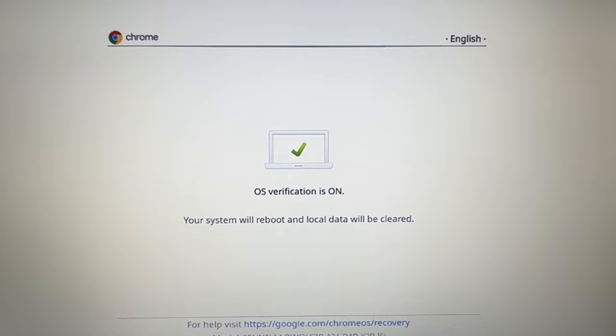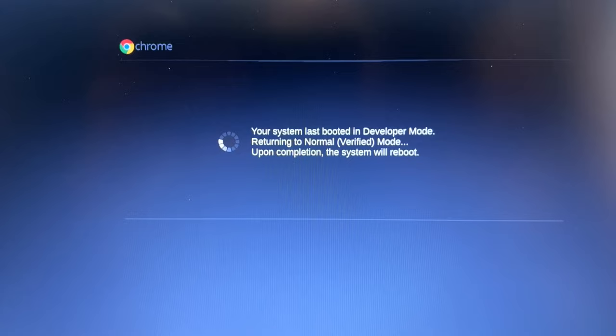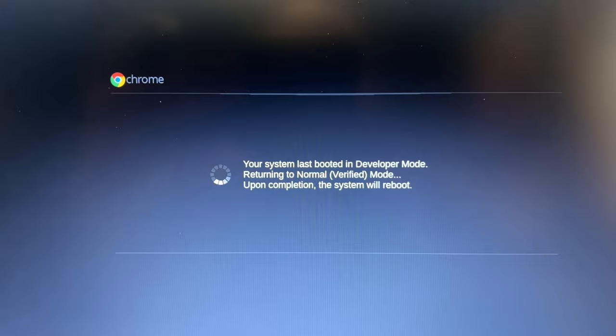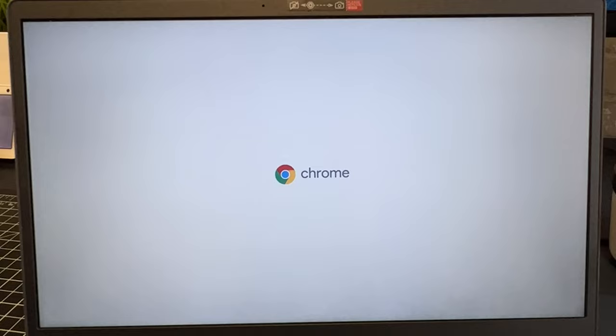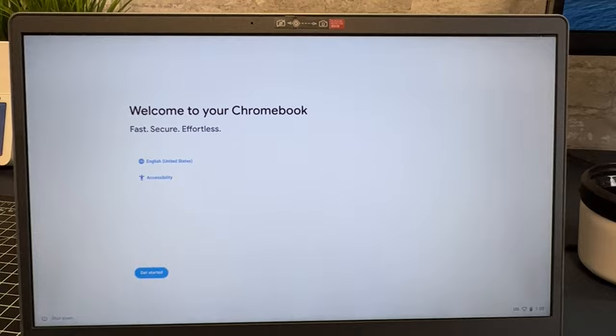It'll go black and your system will begin to reboot and now it'll come up with a Chrome logo and it'll be just like you had it when you opened up the box and got it set up the very first time.